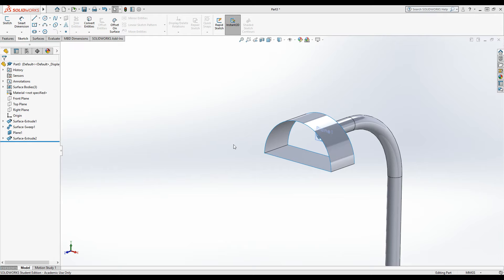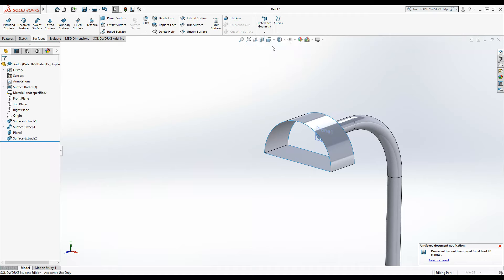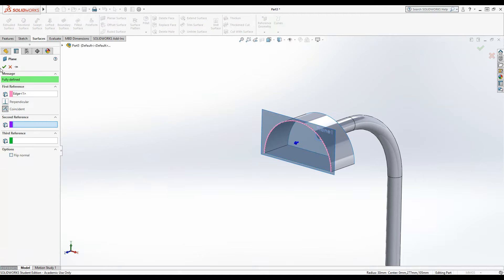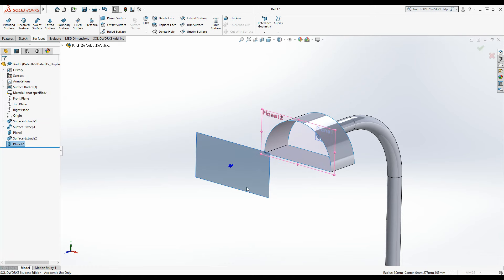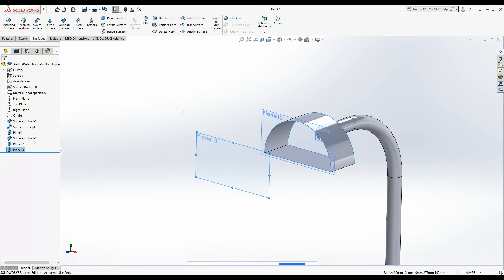I'm going to set up a new plane. So features or surface doesn't matter, reference geometry, plane. Now we can't offset from here so I'm just going to put a new plane in and then go back and create a new one again. 70mm offset because we've got to remember that there's the 30mm radius at the front to take off the 100mm overall. Okay, green tick.